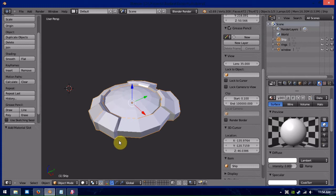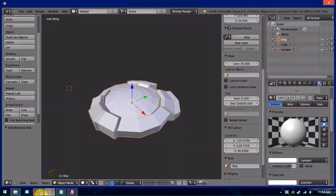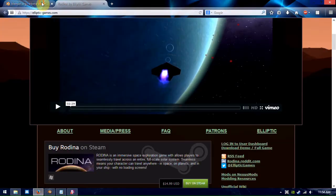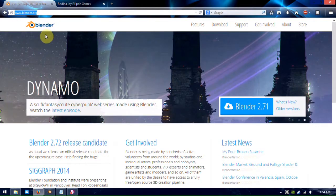Now, first things first, you're going to need three things. First, you're going to need Blender, which is a free modeling program you can get at blender.org.